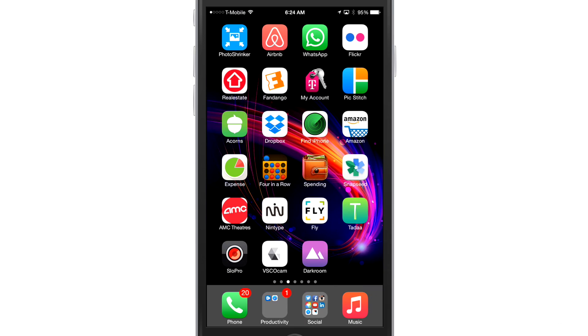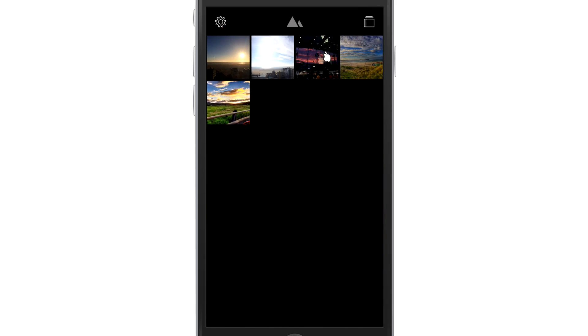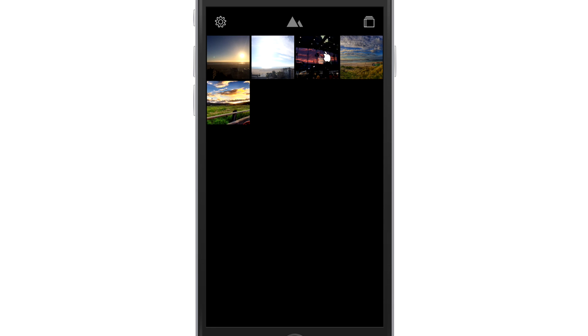Alright, guys, so we're going to go into Darkroom, very bottom, I'm going to touch that. Now, this is the interface of Darkroom. Very clean, very simple.